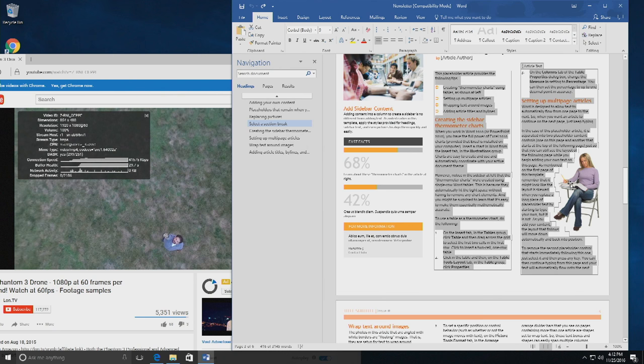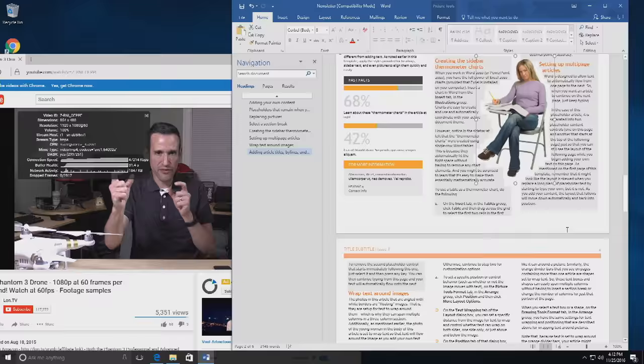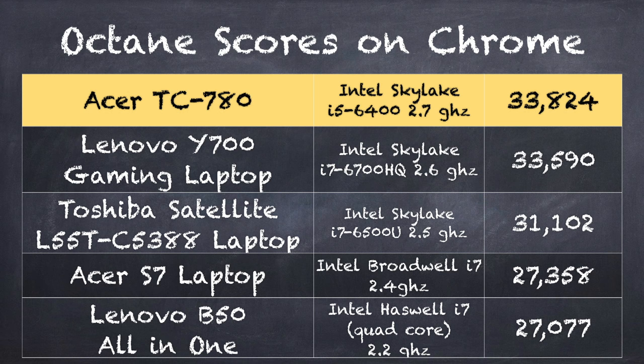We'll take a look here also at a Word document that we're editing at the same time here. This is one with a very involved newsletter template here. You can see I'm moving text around, the video is playing back just fine, we're not losing any frames, and again the combination of the quad core processor and the 8 gigs of RAM really do make a difference on here.